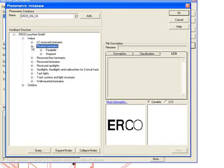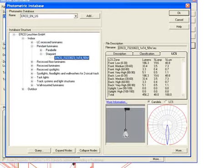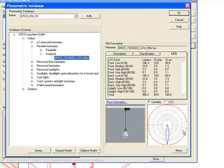Here we can select a luminaire from this list. Say we want to add a pendant luminaire, that one. This is going to show you a photograph of the luminaire and the candela distribution curve is shown as well.